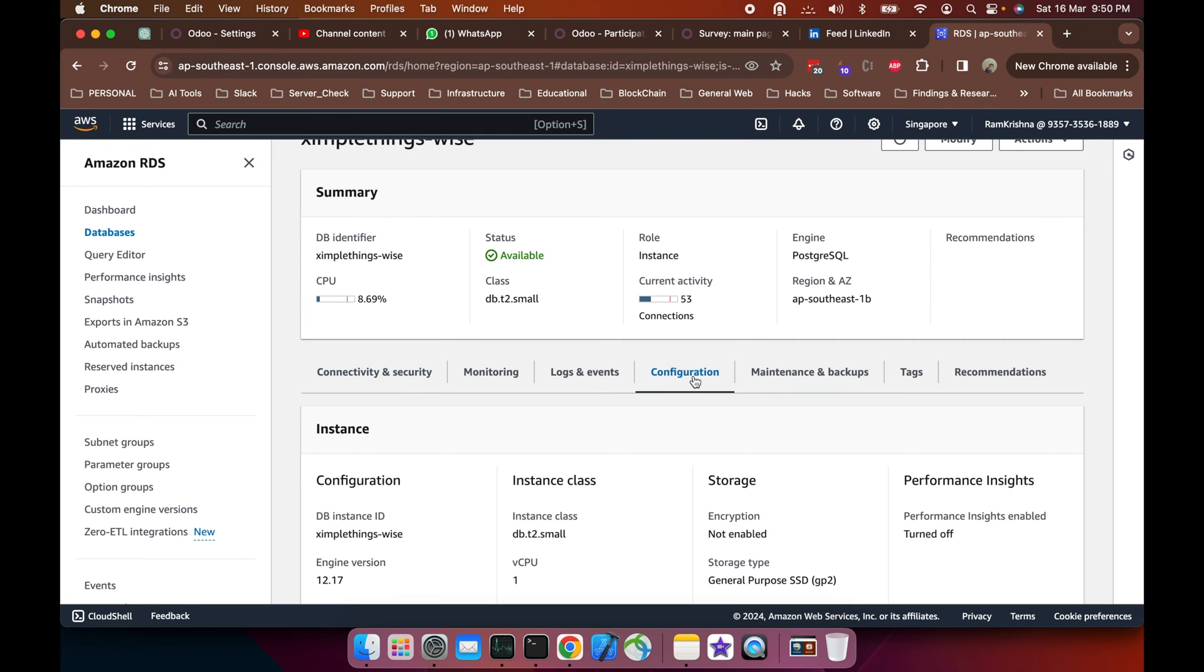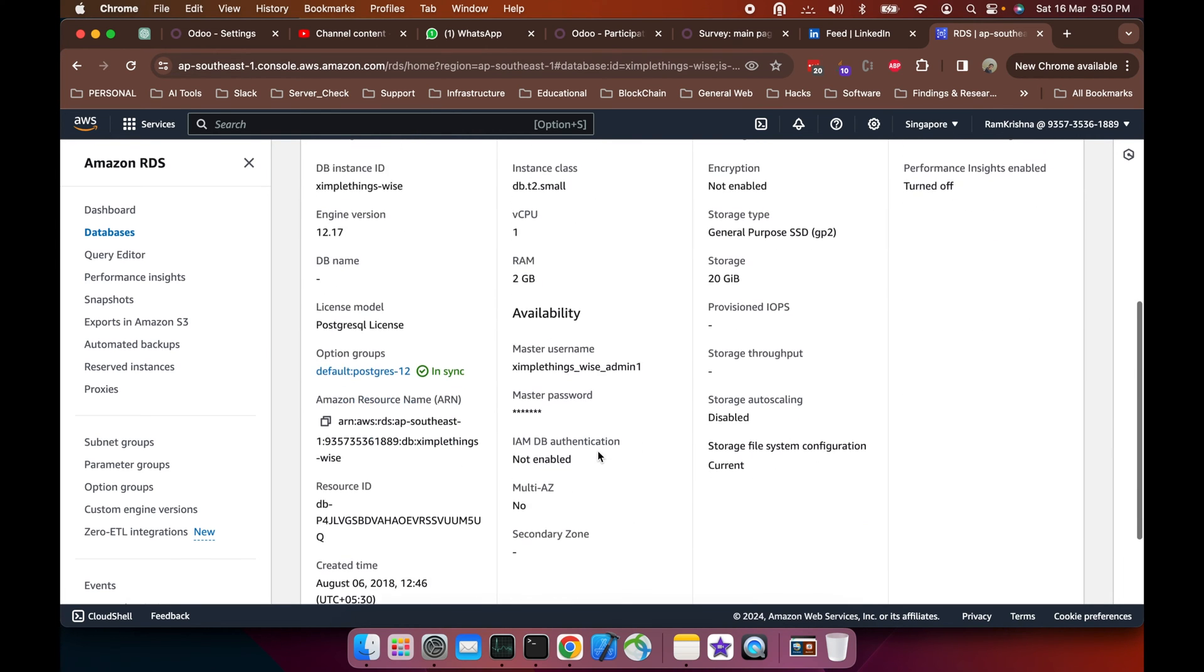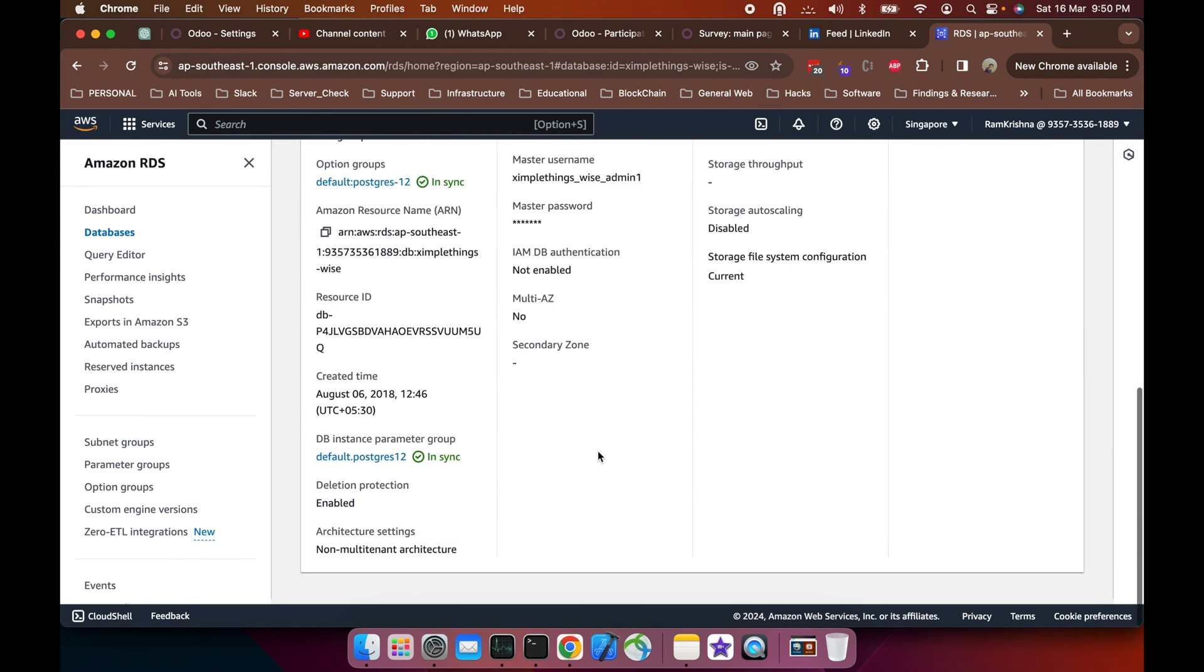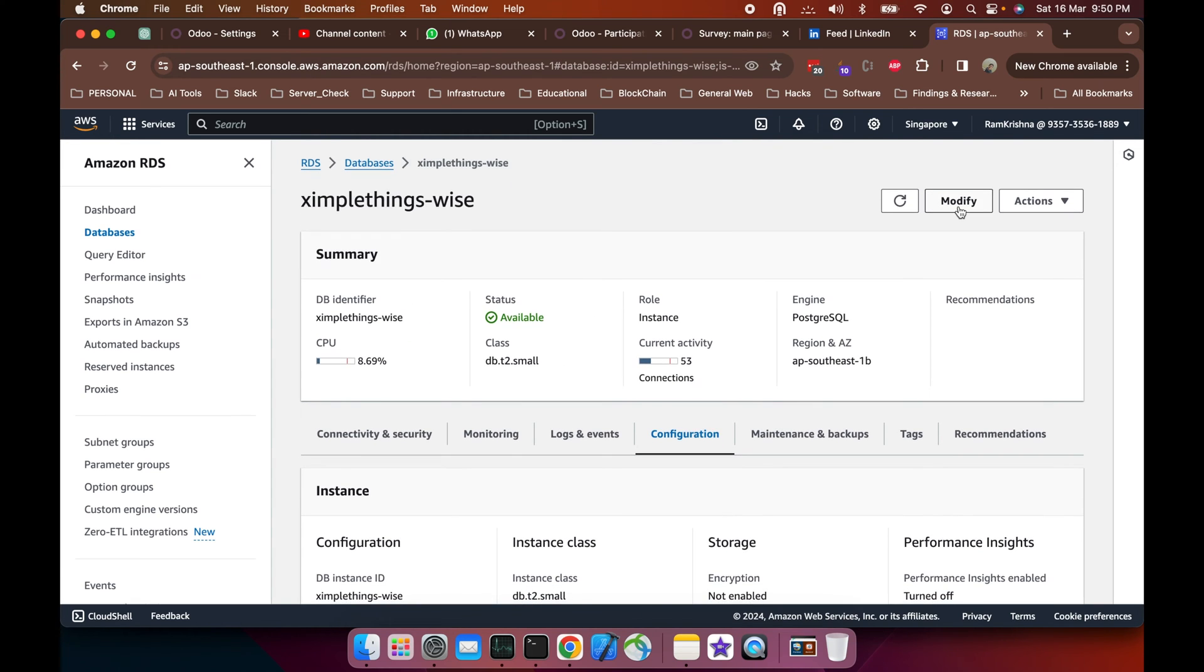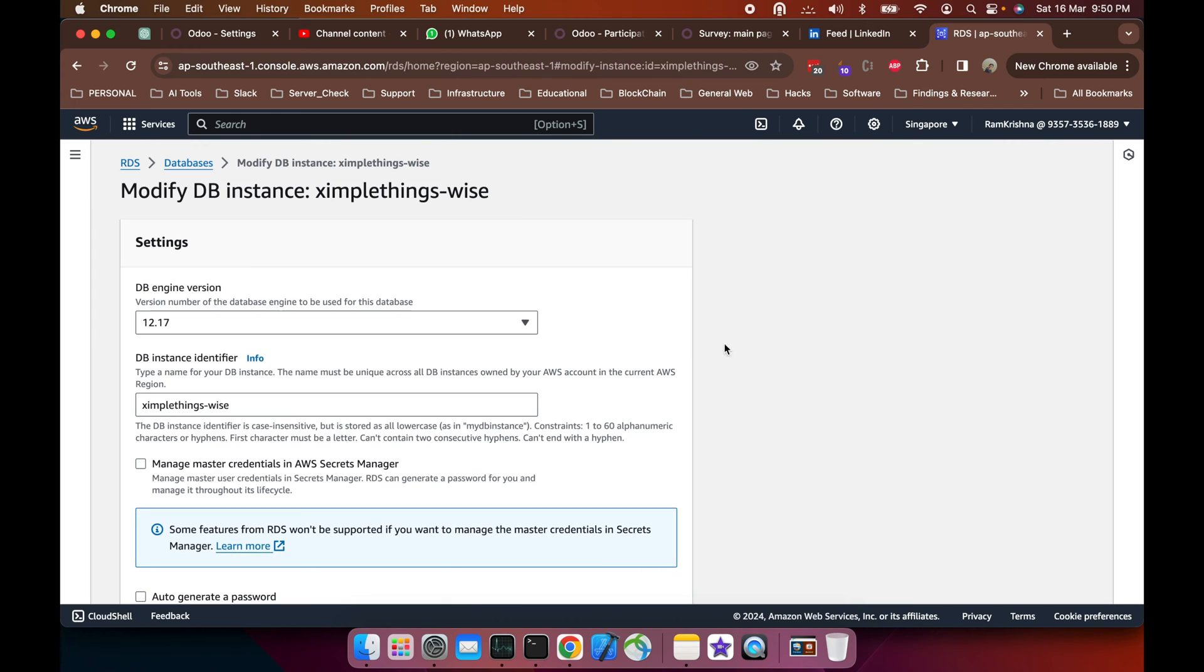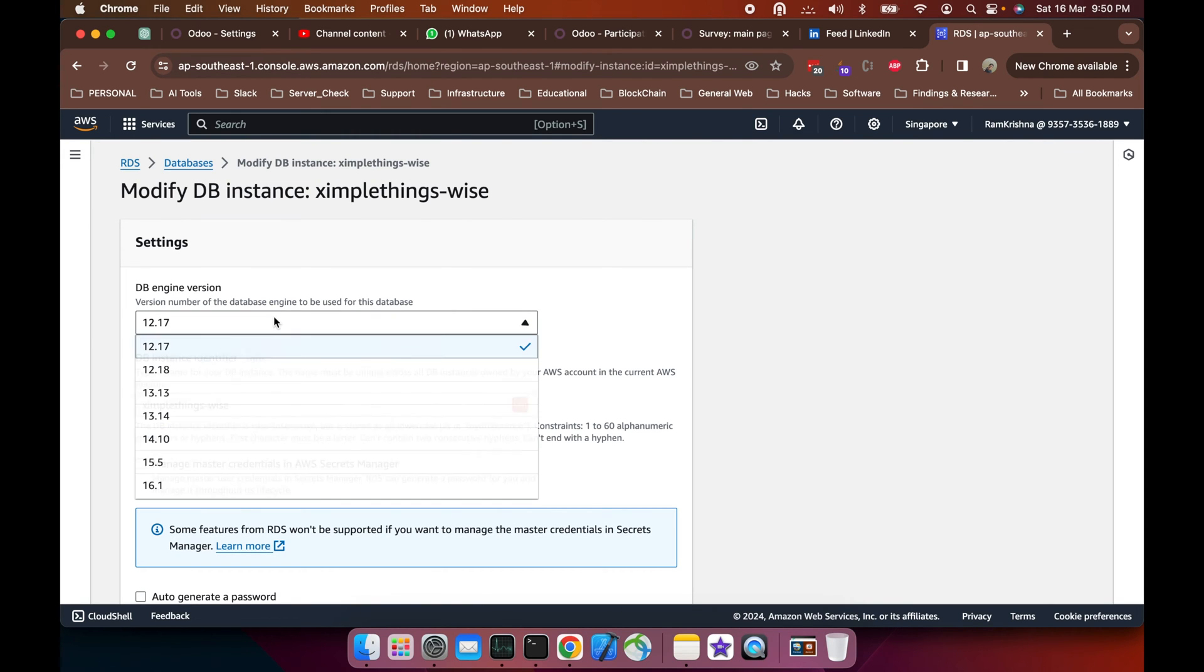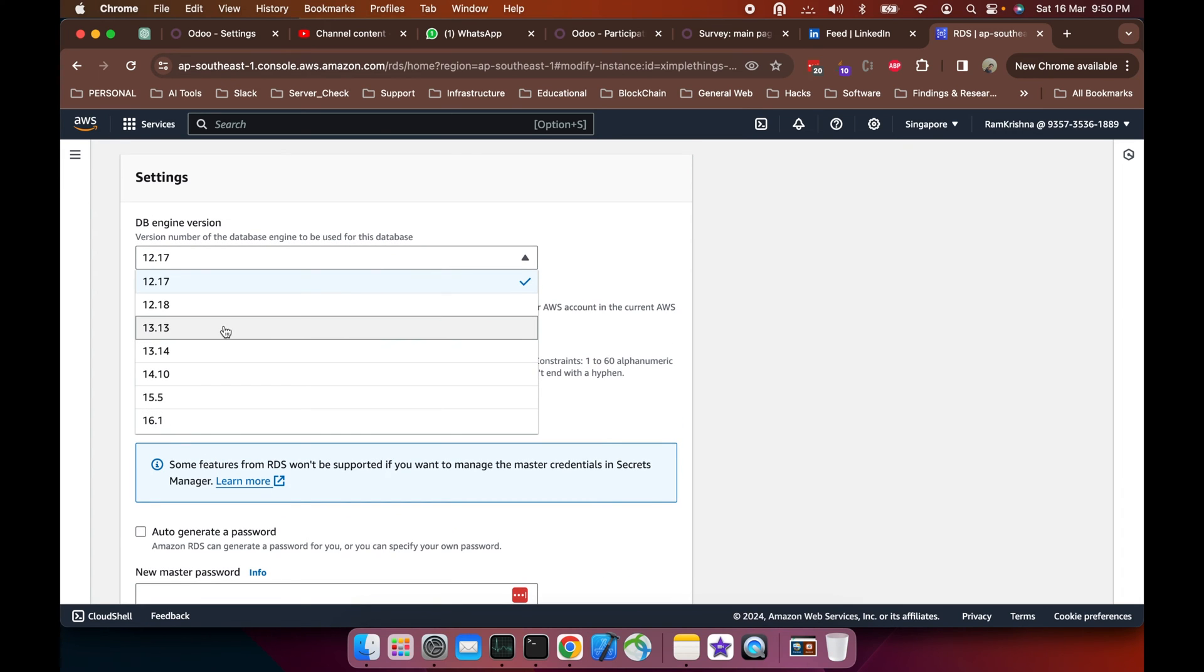I'll go into the configuration and do the modification. What needs to be modified here: one is the certificate and one is the DB database engine upgrade. For now, the DB engine is here. You can see up to version 16 it comes.